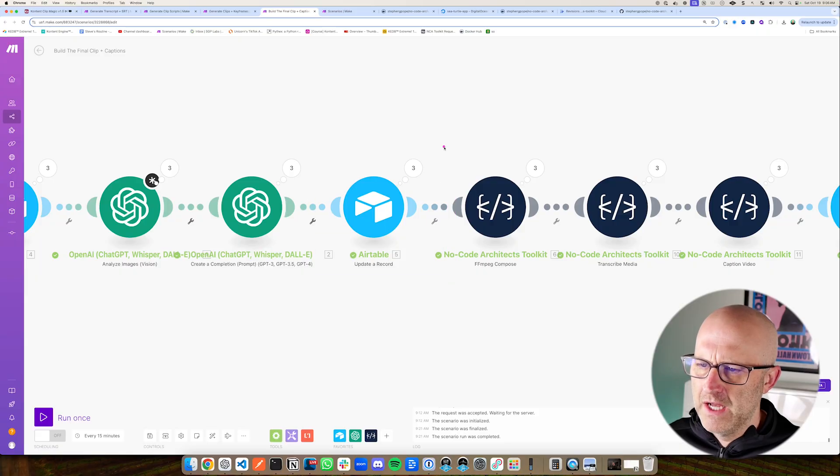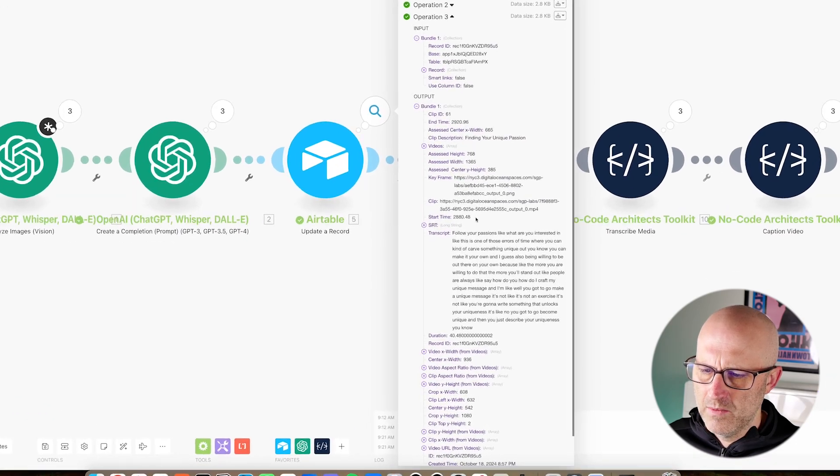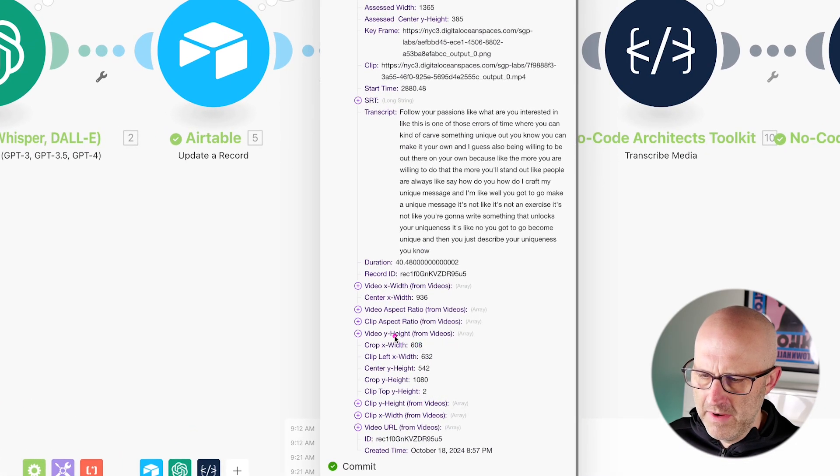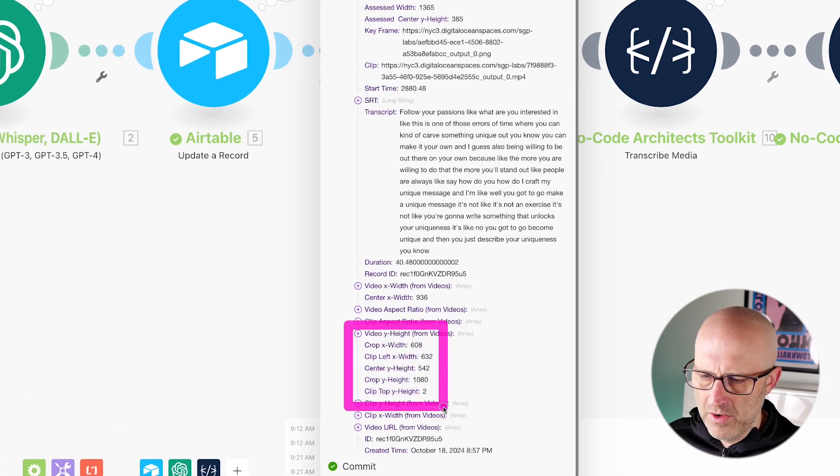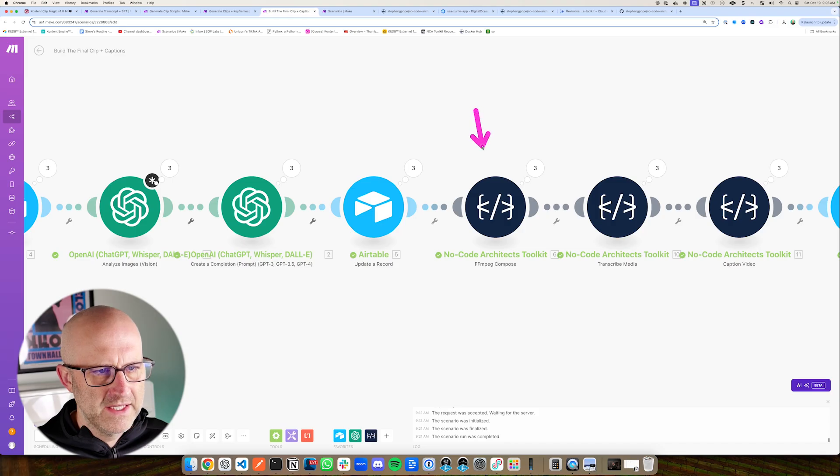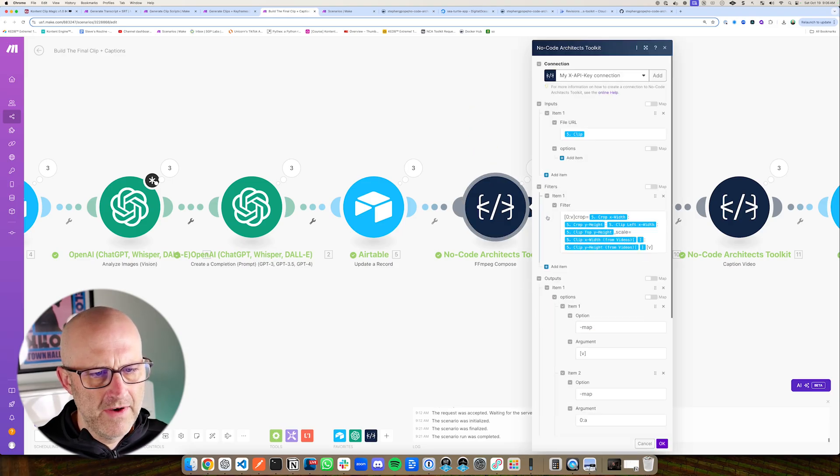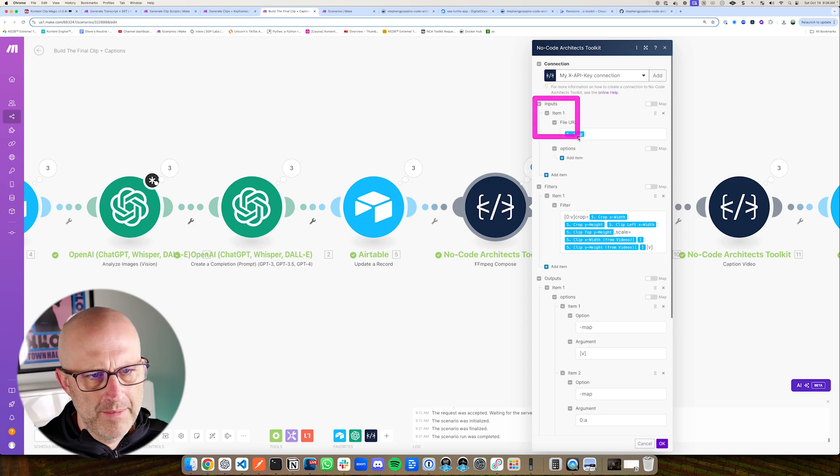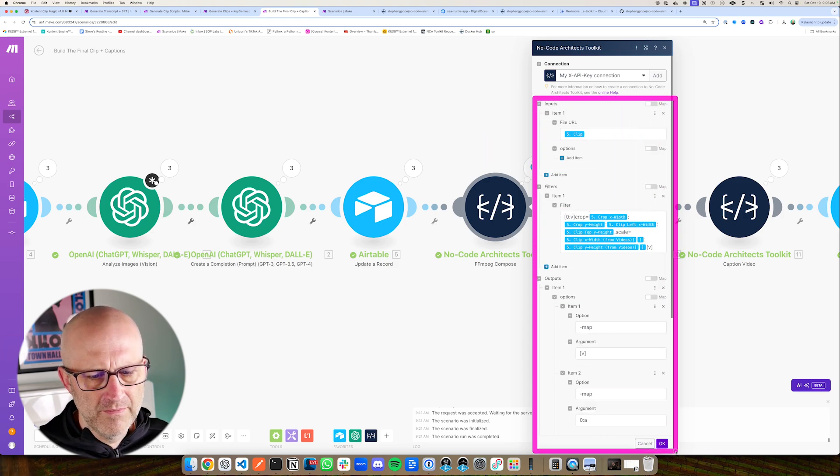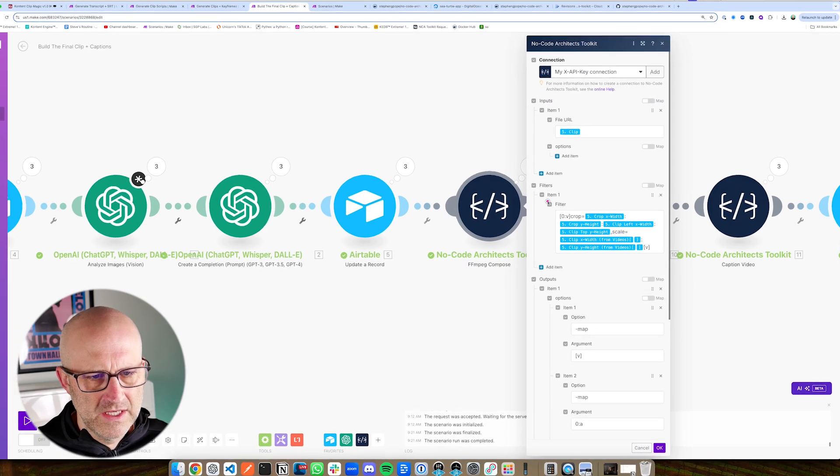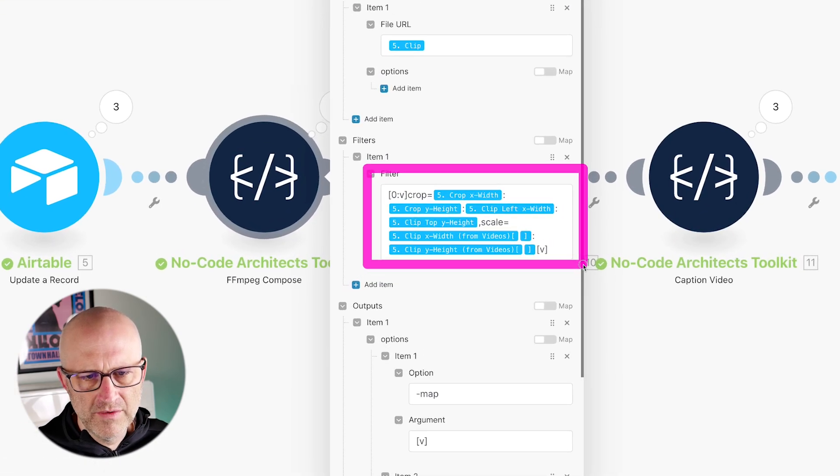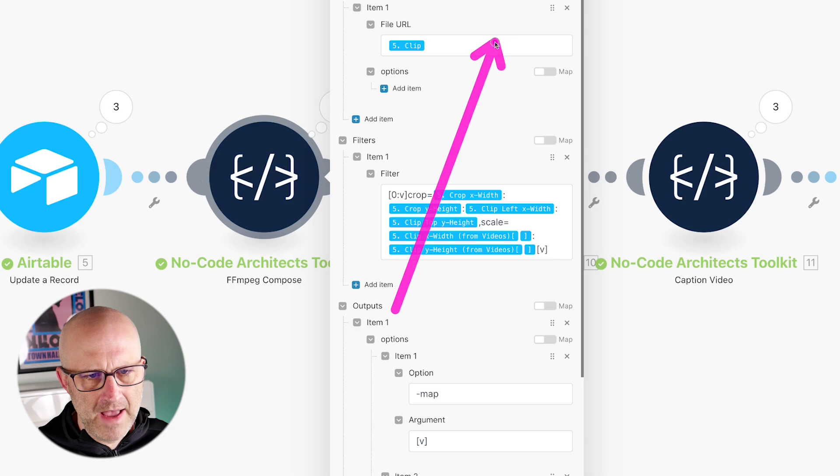So then coming out of this module here, if we were to take a look at the output, we can see that we have all of the information that we need, several different important values that help us do all of the calculations. And then it's in this next module here where I actually build the final clip. So this make module here is actually cropping out the vertical video from the long form video. And you can see here that we're passing in all those important variables. So it knows how to crop it and then scale it back up to the proper size.